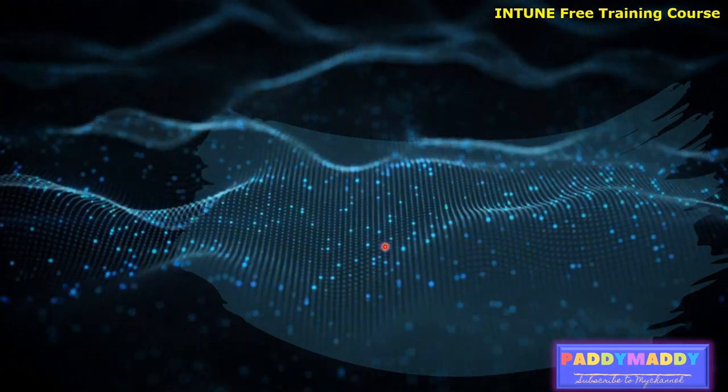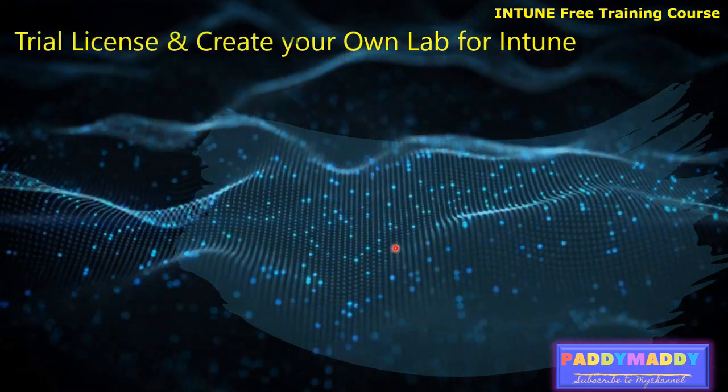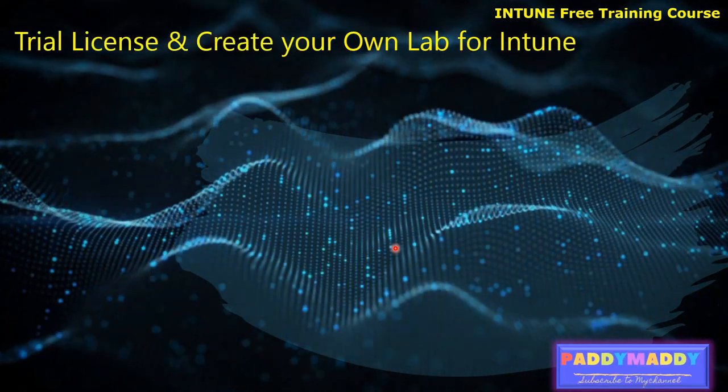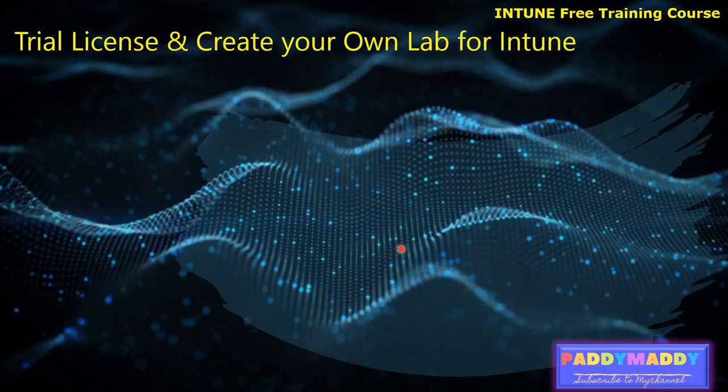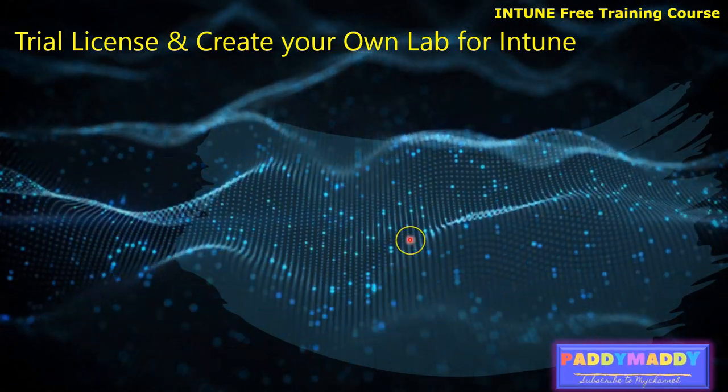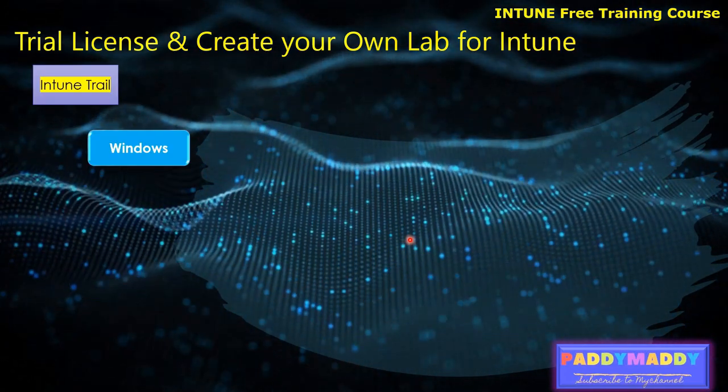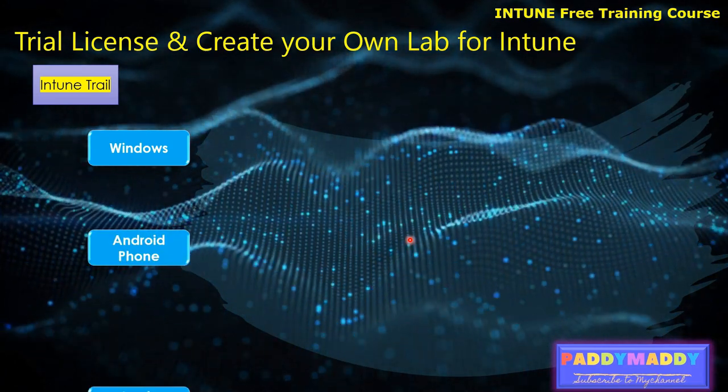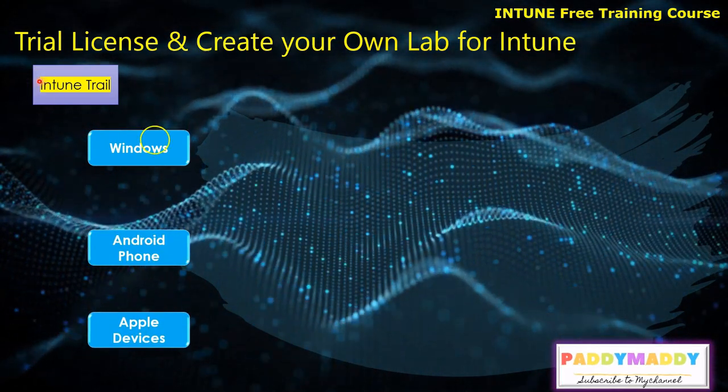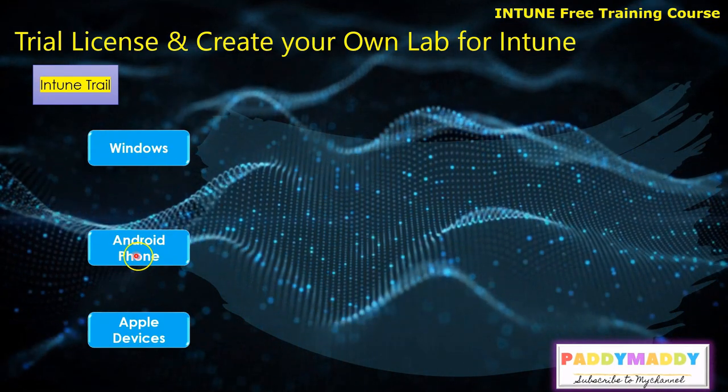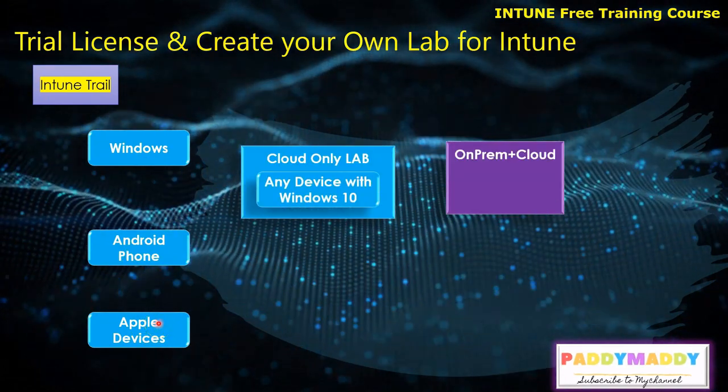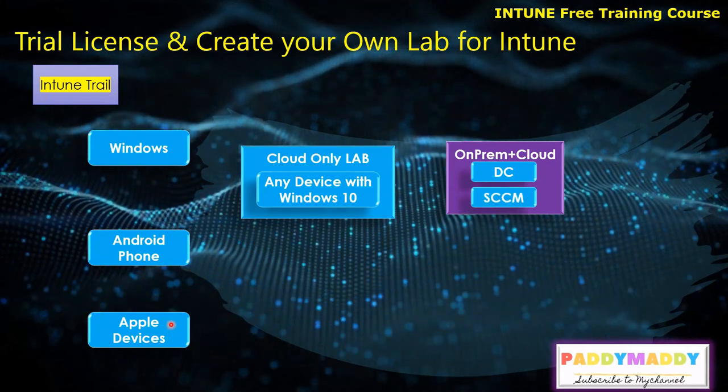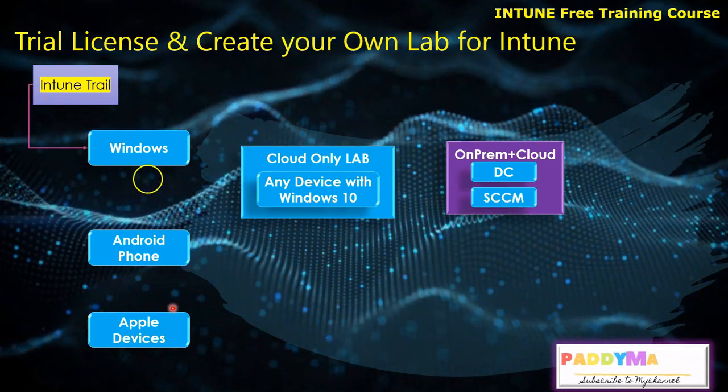In lecture 3, we talked about how to create your own computer lab for practicing or the prerequisites for your Intune learning. We also did the sign up with the Intune trial, and we discussed that we need to have at least one Windows PC, Android phone, and Apple devices, at least one of them. We also talked that as a revision within this lecture.